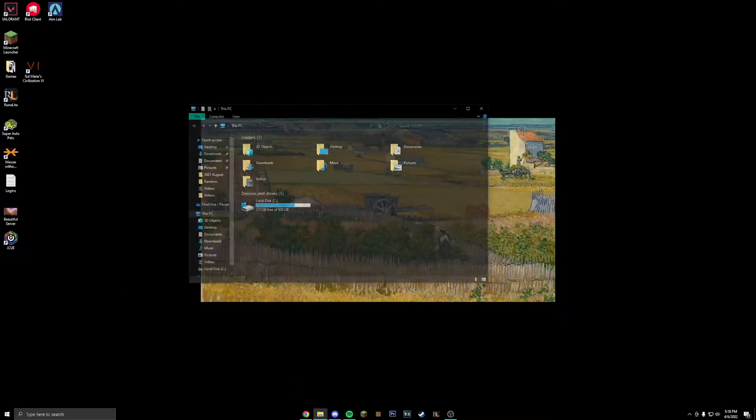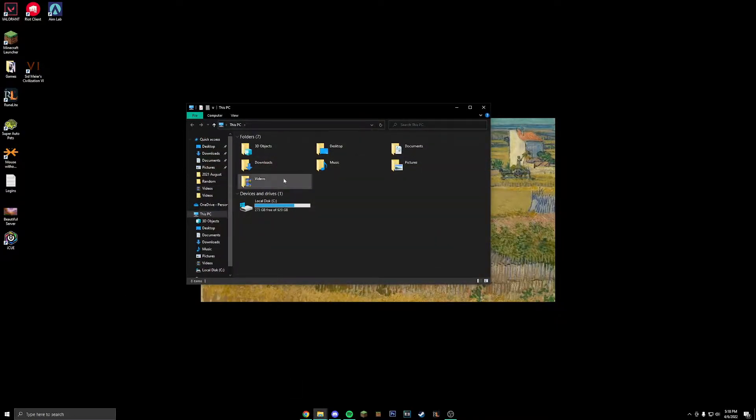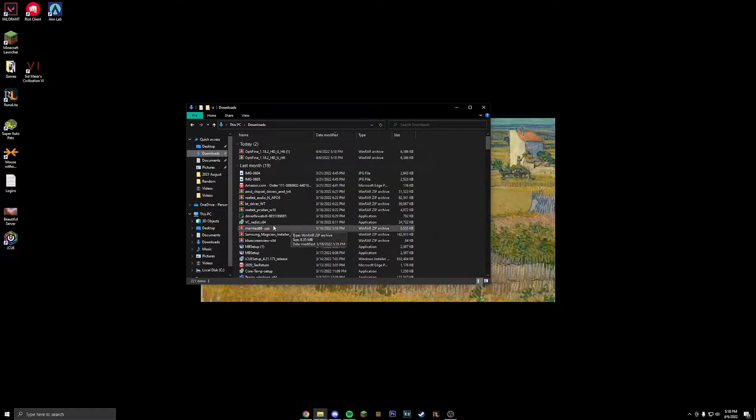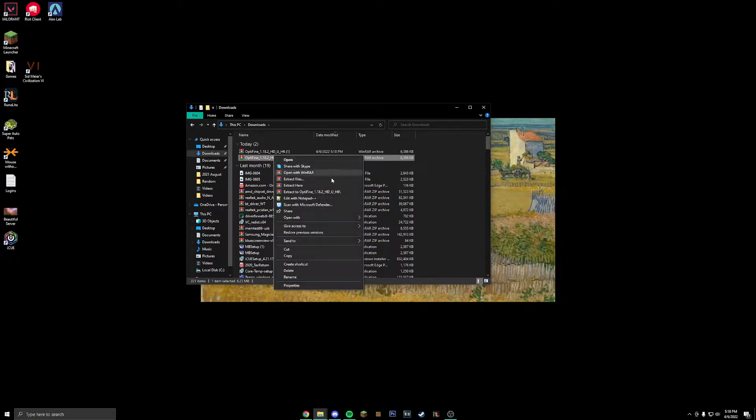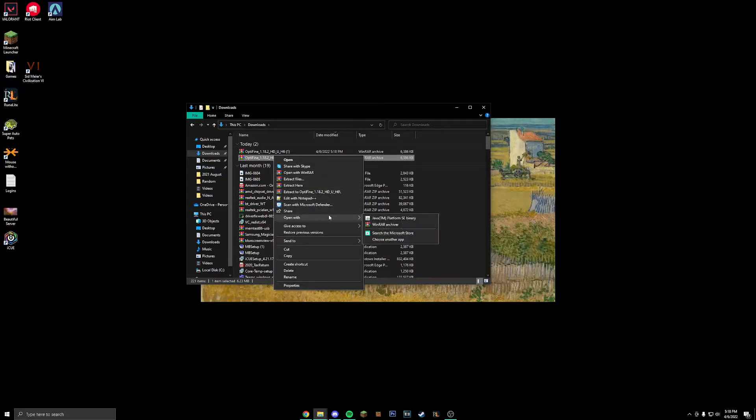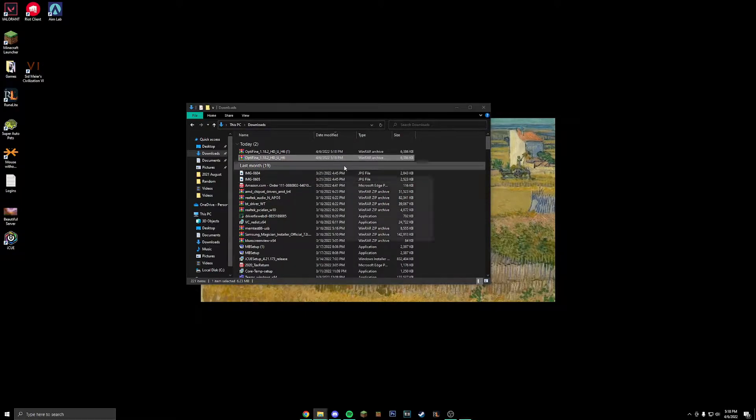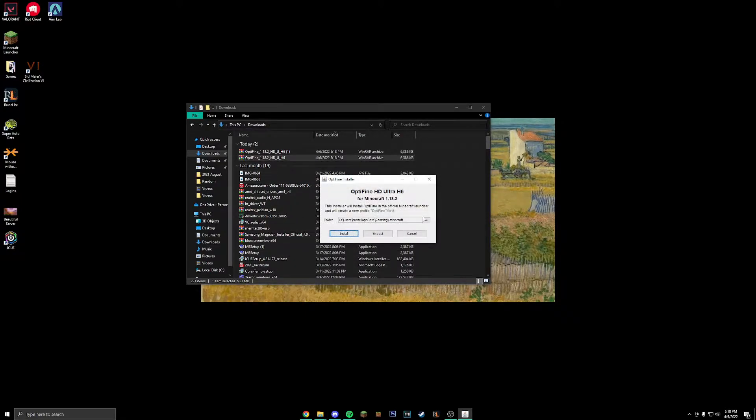What we are going to have to do is open up a file explorer tab like this, go into downloads. What we are going to have to do, if you don't have WinRAR installed don't worry about this, but just make sure that you're running it as Java TM platform SE binary.